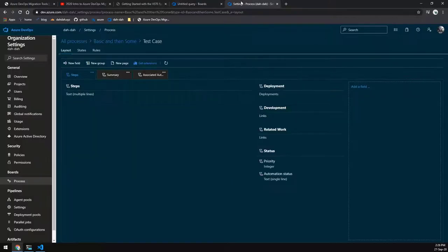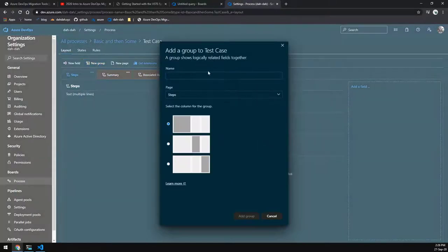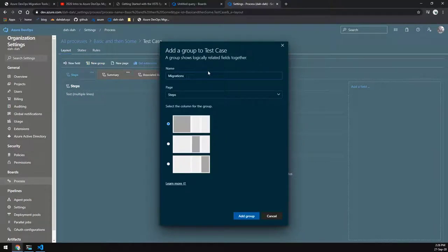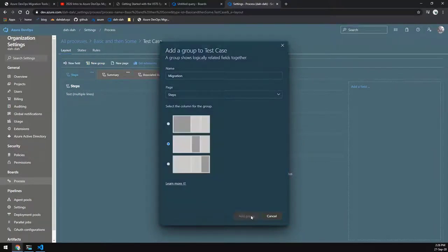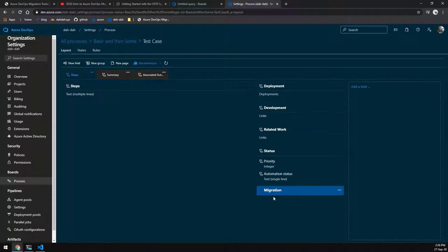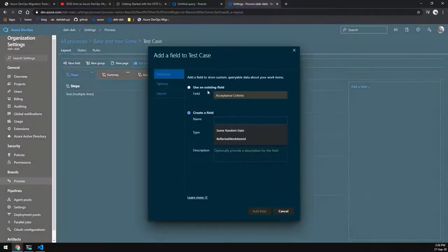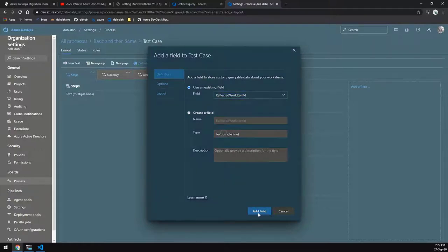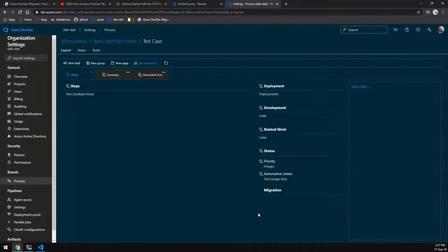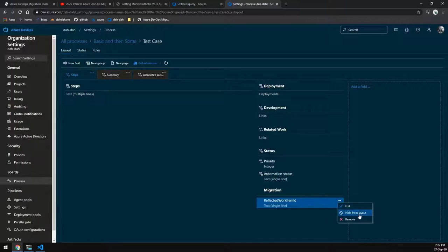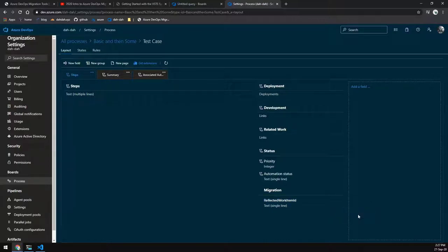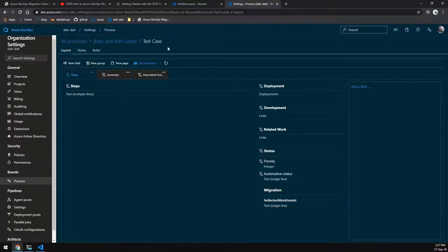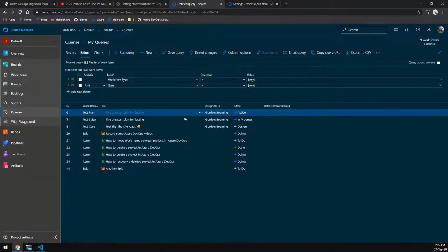You can see there's another field there which we have to add in order for this to work. So we just go ahead and add a migration group. And then we're going to add an existing field that we have there, which is basically this reflected work item field, which is just a normal text field. And for our process template, we're just going to set that to hidden. So I've already added it to the rest of the work items. I was just showing you me adding this to the test case.